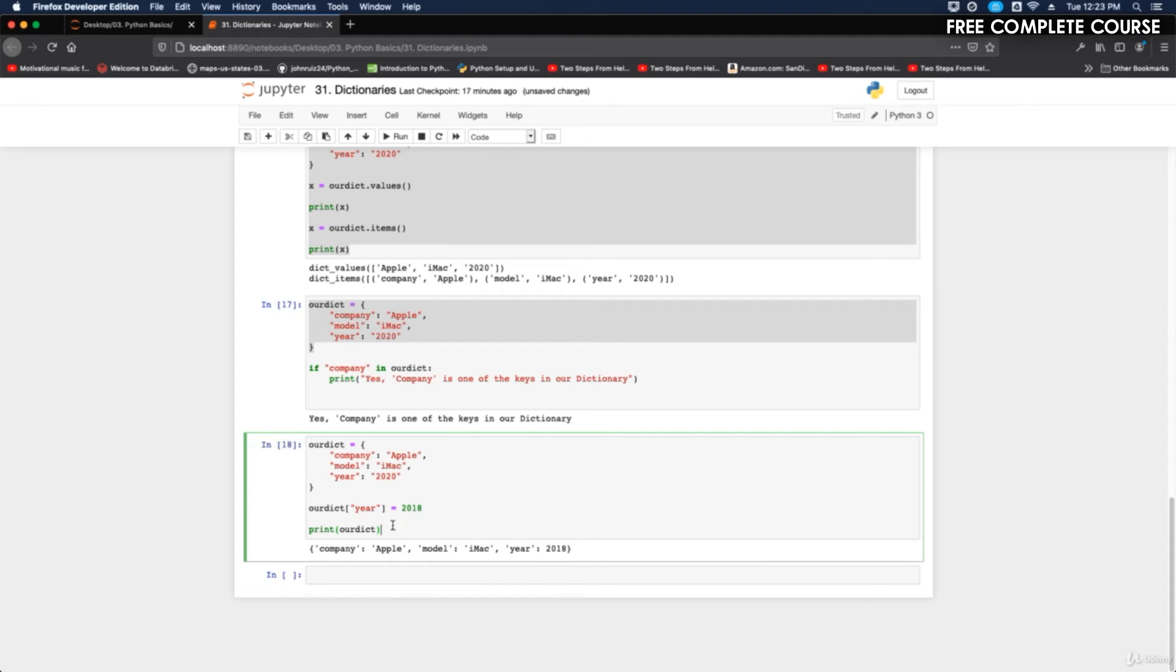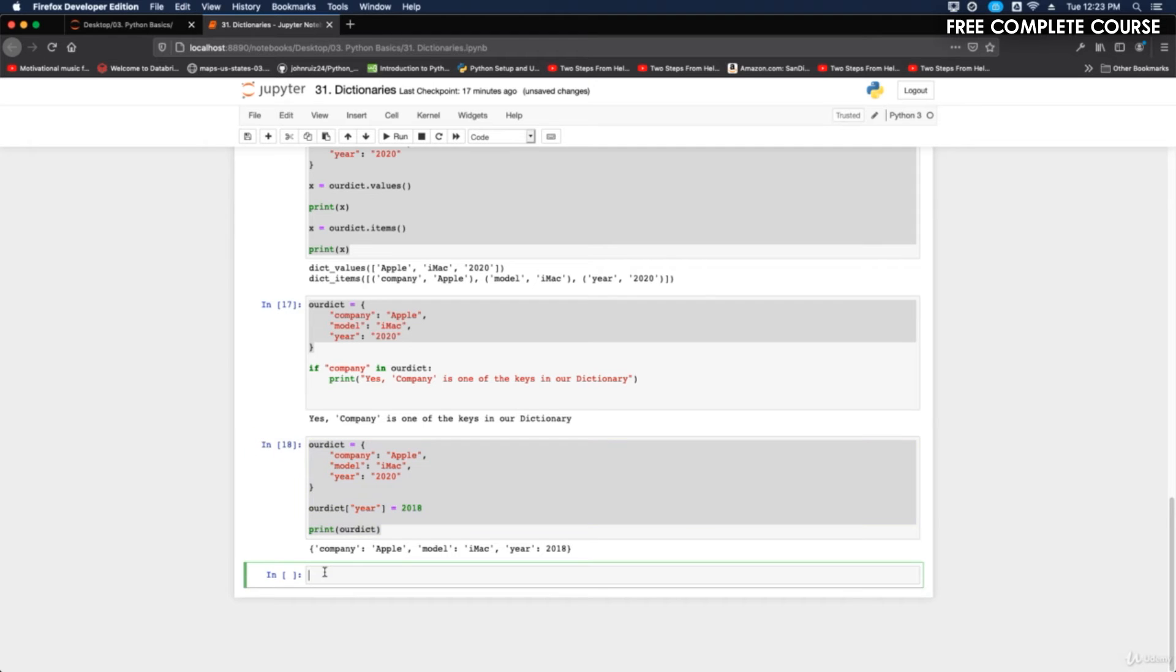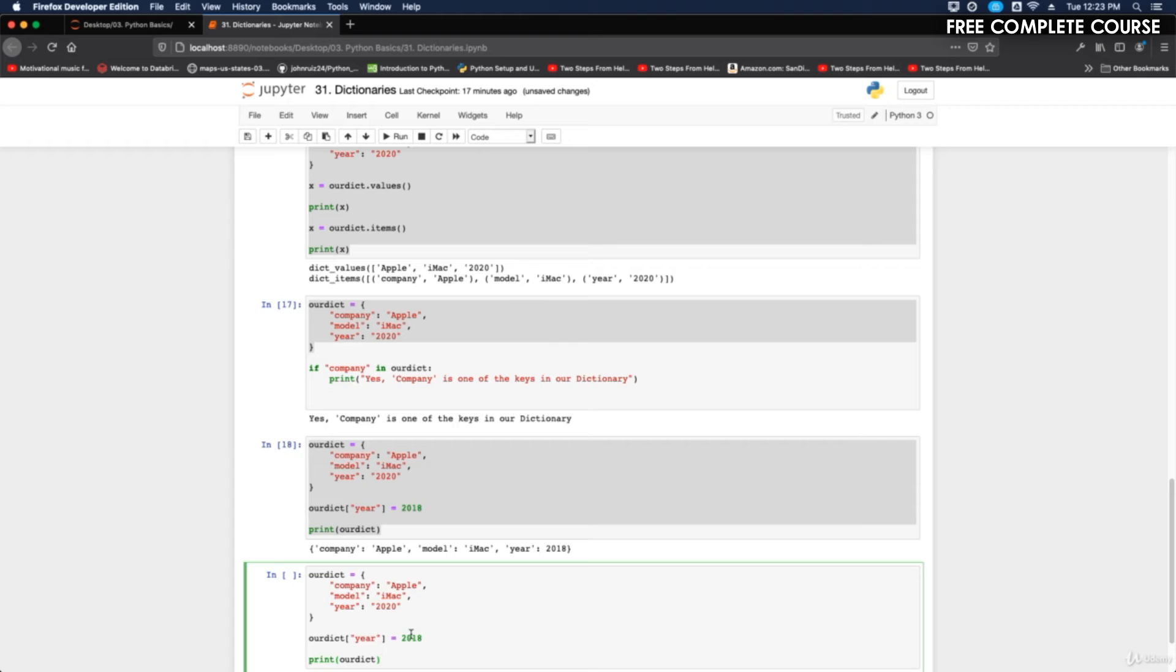Let's say we want to update it back to 2020 because we put the wrong year in there. It's at 2020 right now, but let's say we want it to be 2022. It's going to be our dictionary dot update.